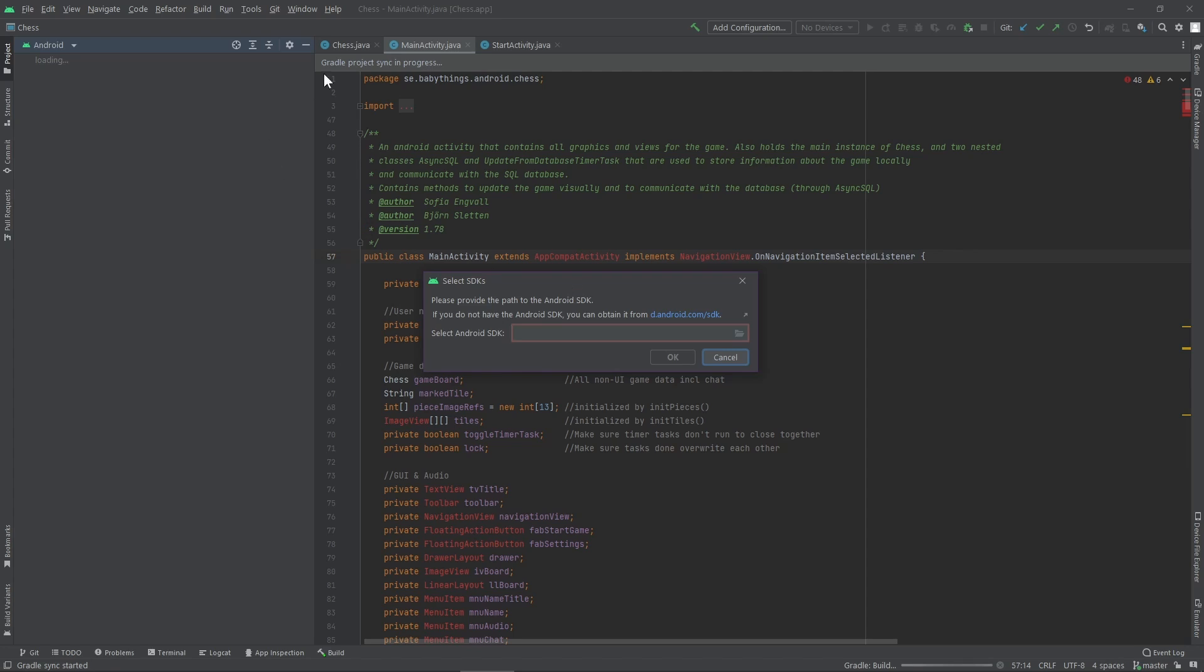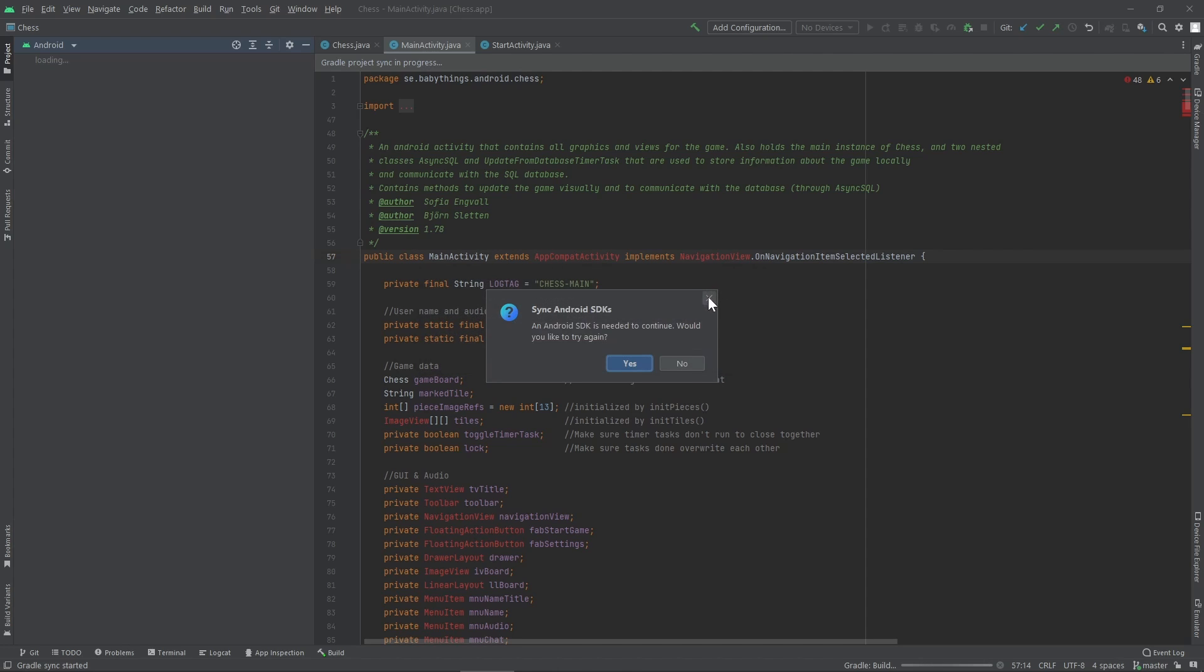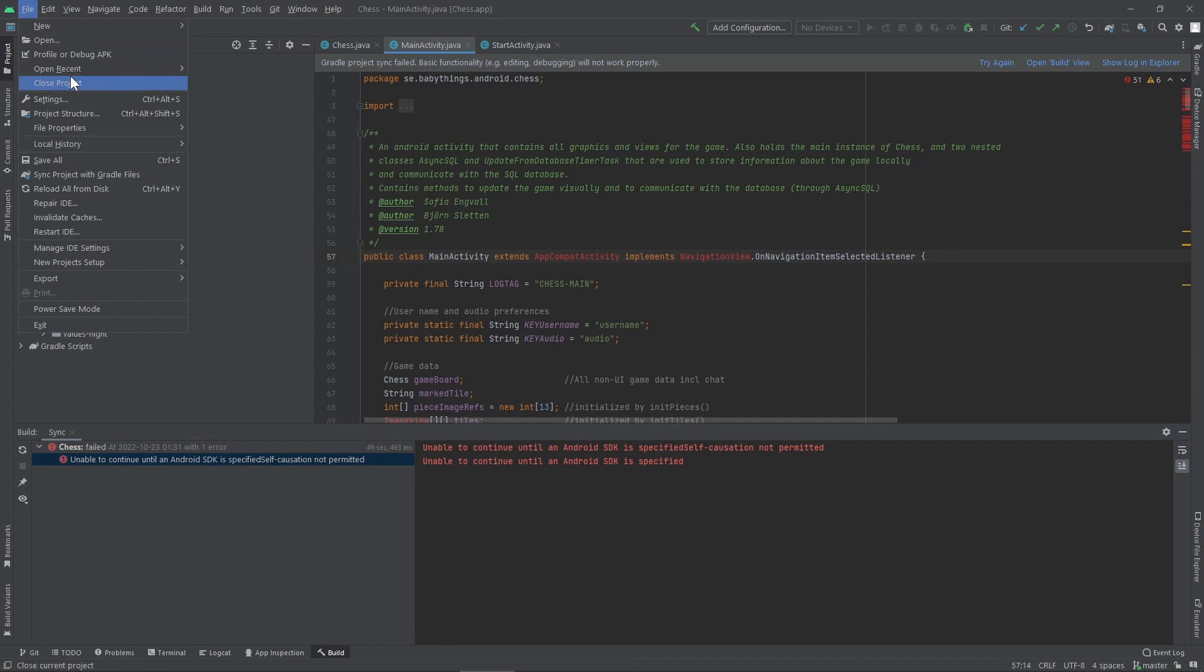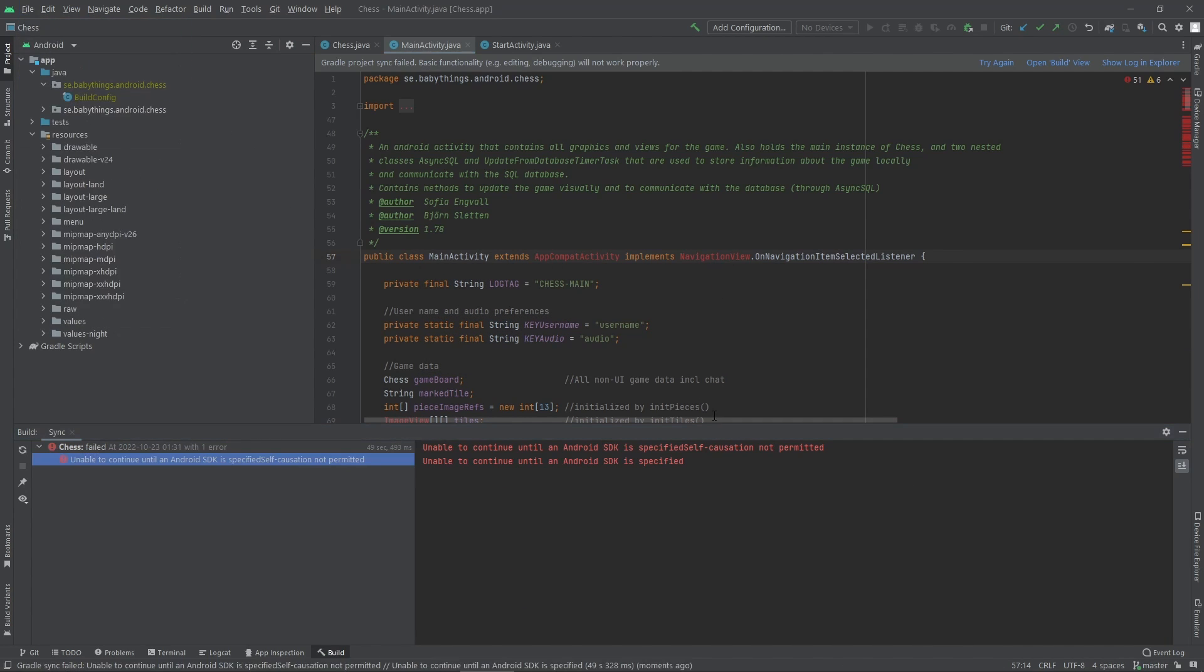This is just an old project. I was just going to start doing some Android stuff again. So how do you solve this problem? It's really simple. You just quit out of this, and you close the project.